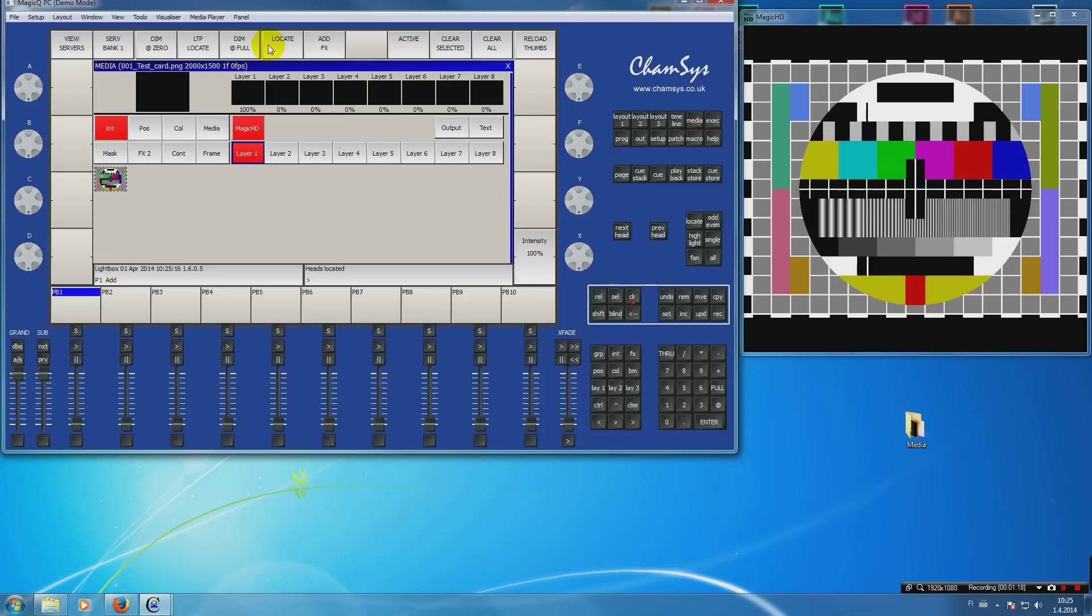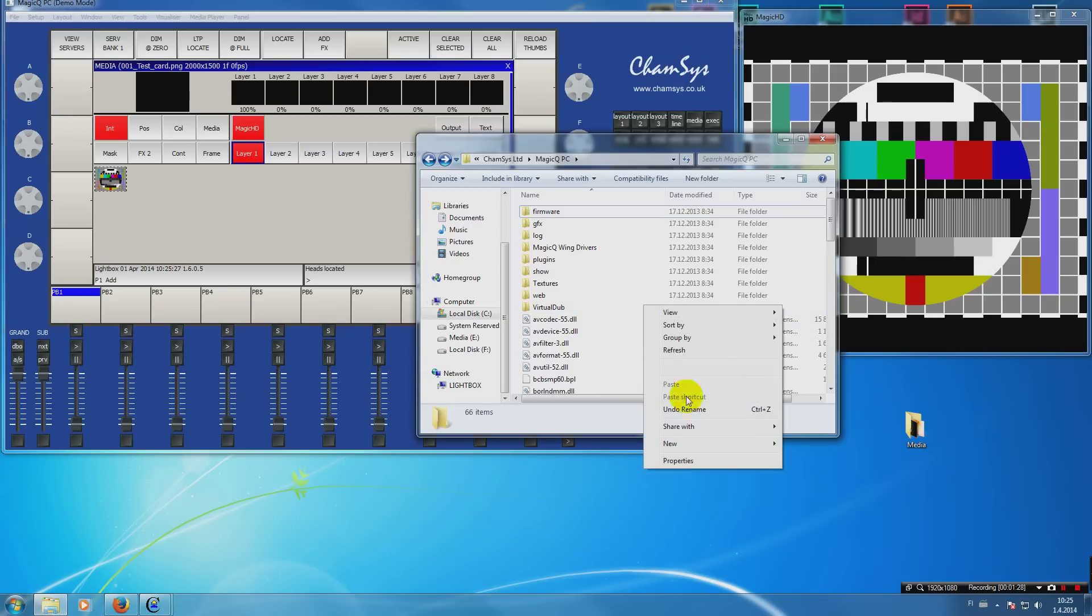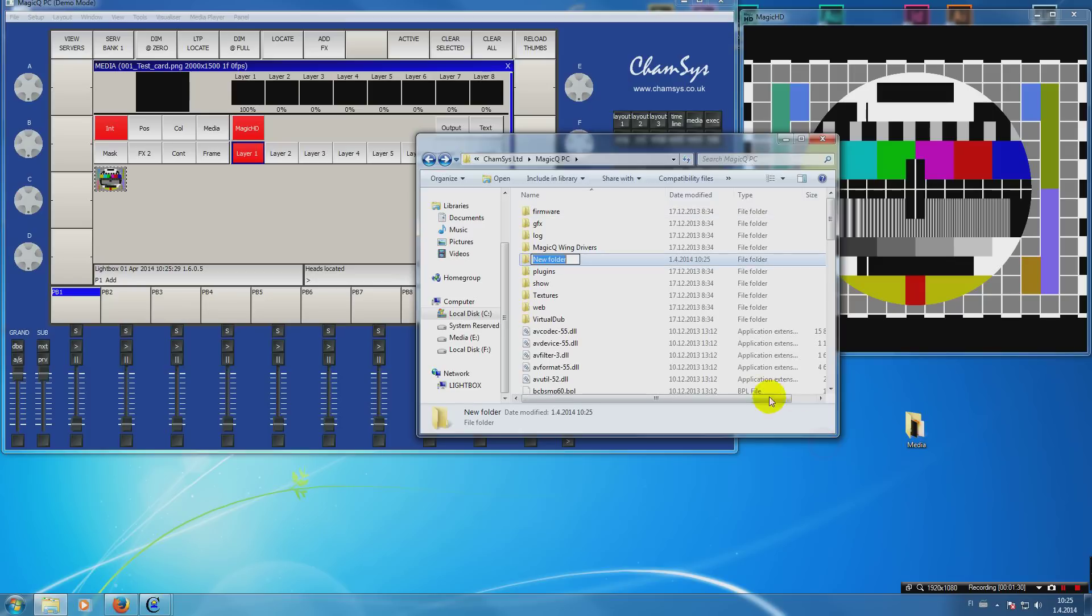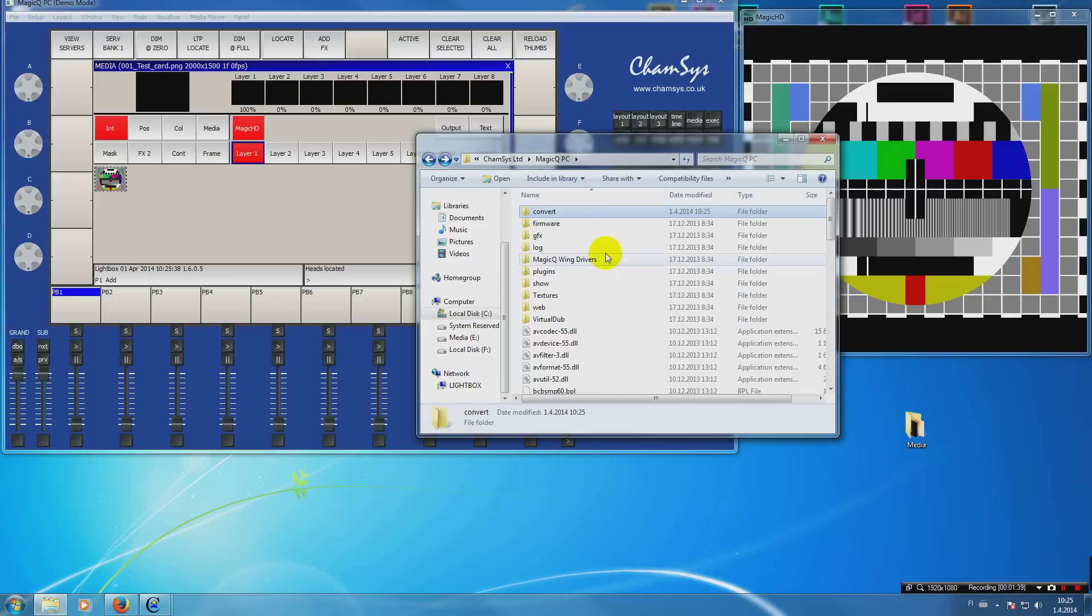Next we want to add some media. The way Chamsys MagicQ works is you have to create a folder called Convert in the directory where you have Chamsys MagicQ installed.